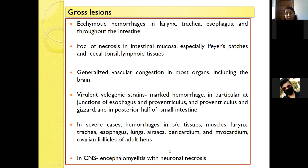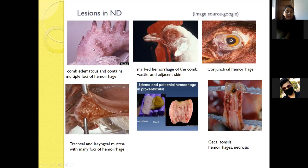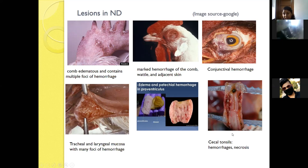Neuronal symptoms appear as encephalomyelitis with necrosis. Pictures depict various lesions in Newcastle disease: edematous spleen with multiple foci of hemorrhages, hemorrhages on the spleen and adjacent tissues, conjunctival hemorrhages, tracheal and laryngeal mucosal foci of hemorrhages, and petechial hemorrhages in the proventriculus and cecal tonsils.